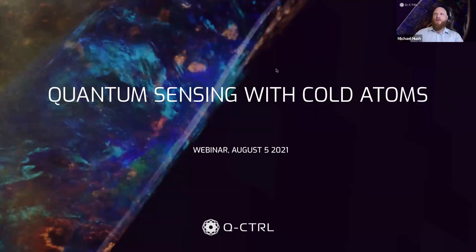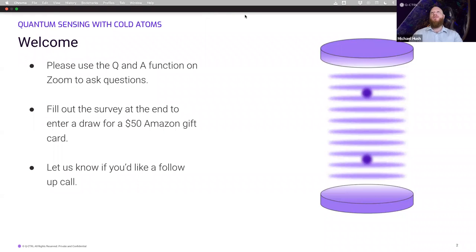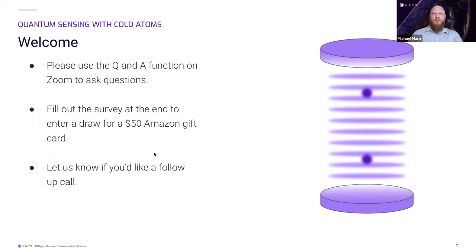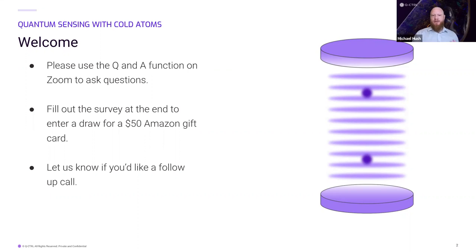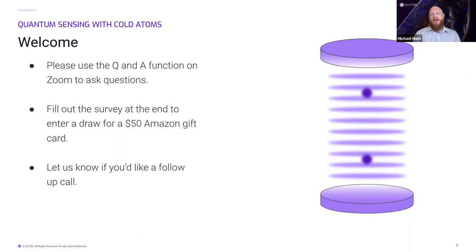We're going to release a poll to get to know everyone better. For this webinar, we're presenting two parts: an introduction to how quantum sensing with cold atoms can help improve the measurement of gravitational fields, accelerations and magnetic fields, and then how that additional precision can change important applications from mining to space to terrestrial applications. At any point, if you have a question, use the Q&A function — please don't put it in the chat.